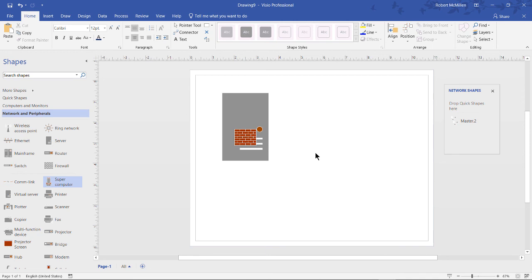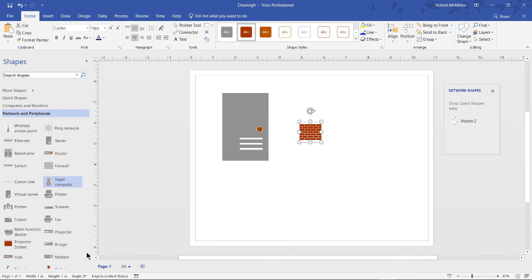Basically what that says without even any type of writing or text box is I've got a server and it's also running a firewall. You could do something similar if, for instance, we took a modem.